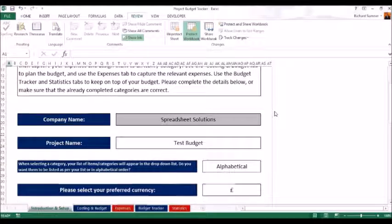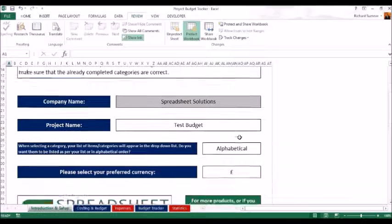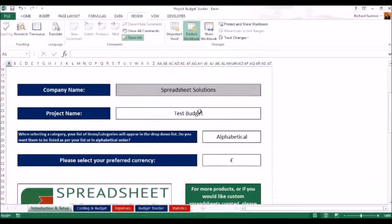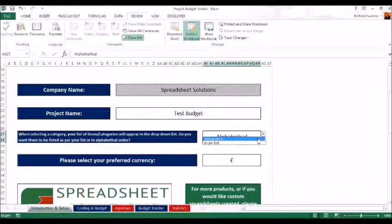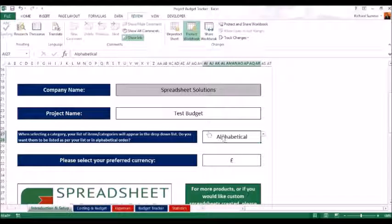When you purchase the full version, it'll be sent to you — your company name will be locked in and you won't be able to change that. What you can do is name the budget. You can select items alphabetically or as per list. This controls how your drop-down list of budget items appears.